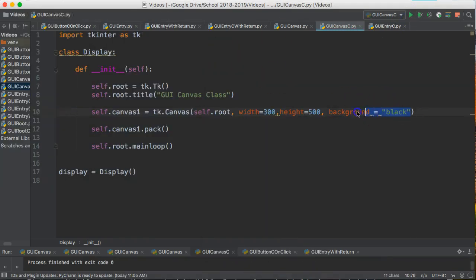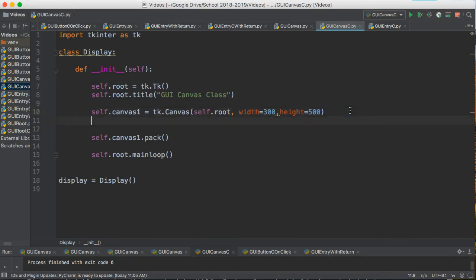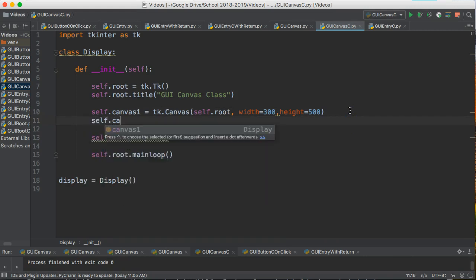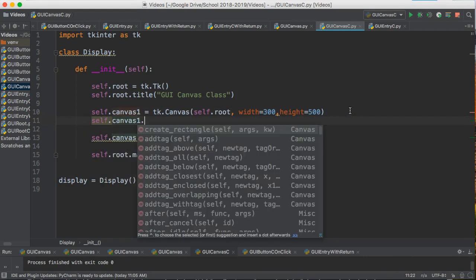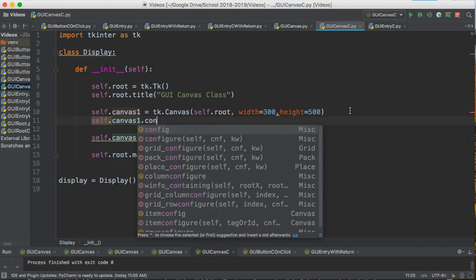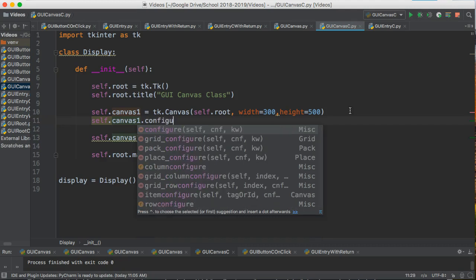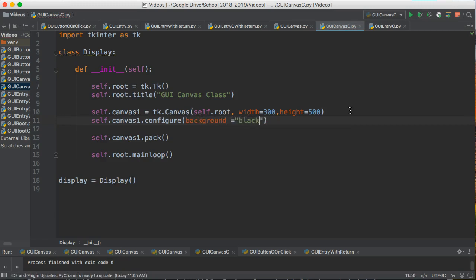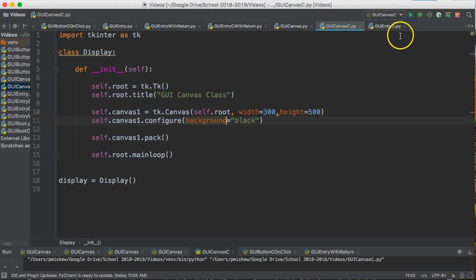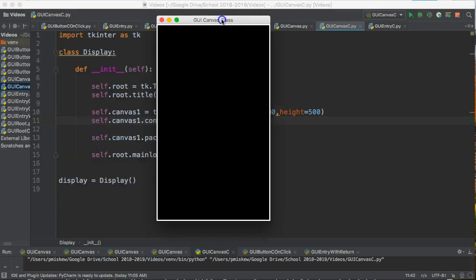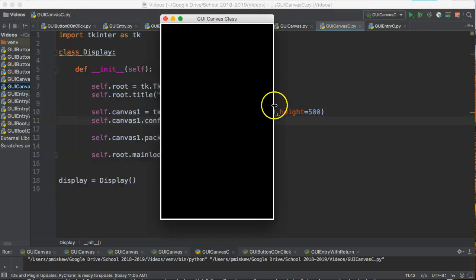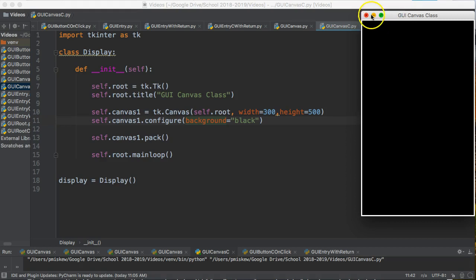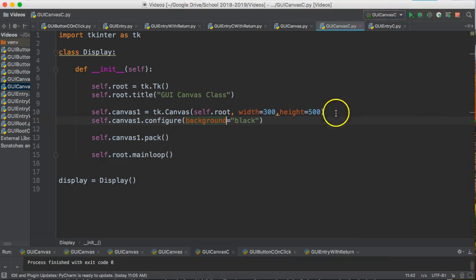But I'll show you a different way to do this. If for some reason I wanted to change the background of this canvas outside the constructor or somewhere else, I can use self.canvas1.configure(). We're going to configure the background to black. This does the exact same thing. It just allows us to do it after the fact.